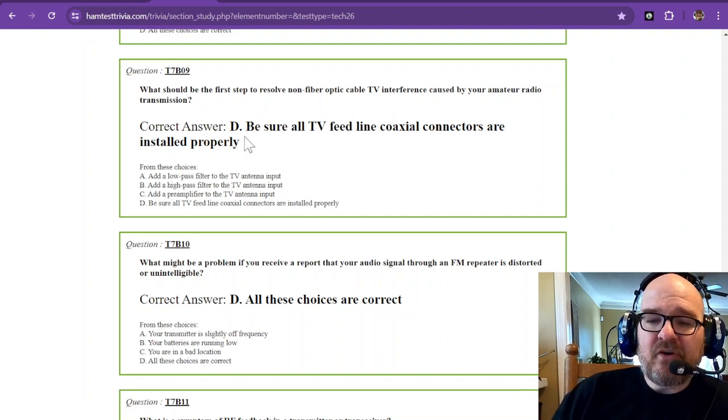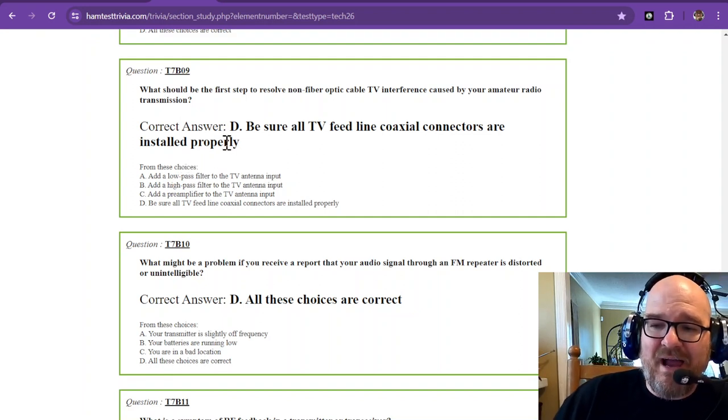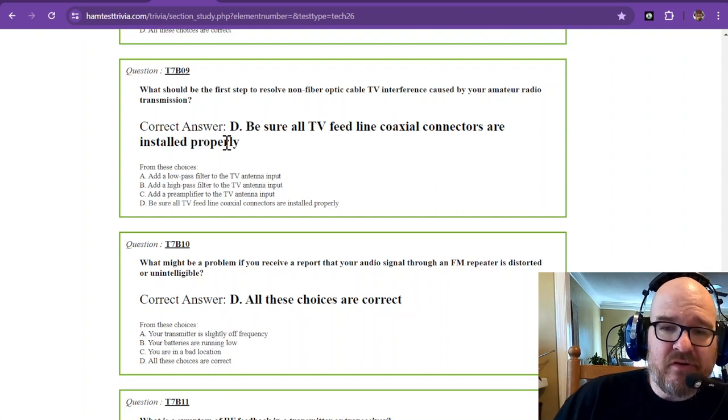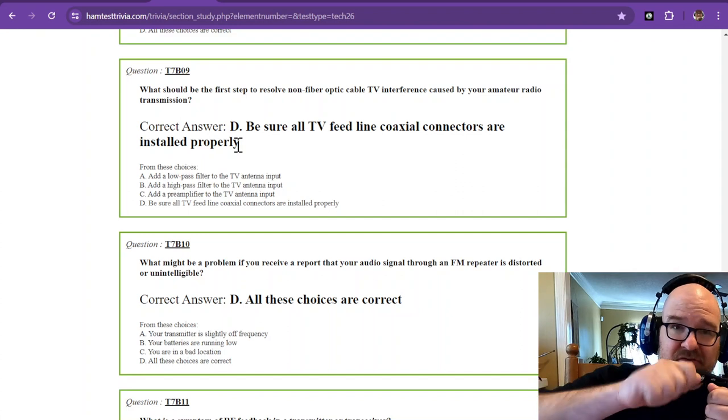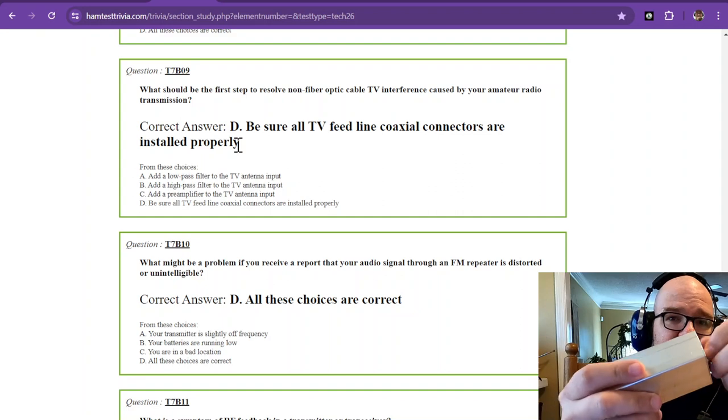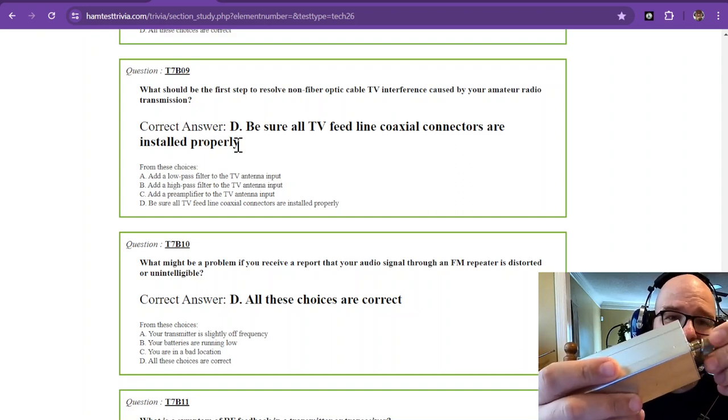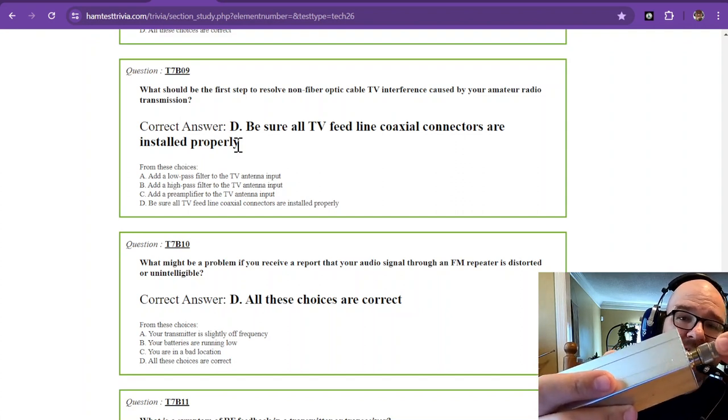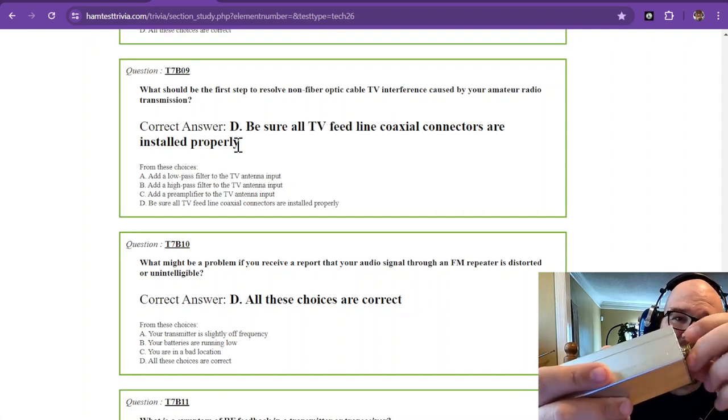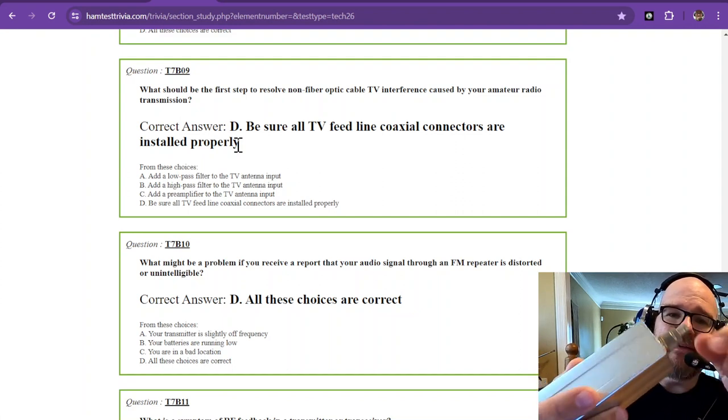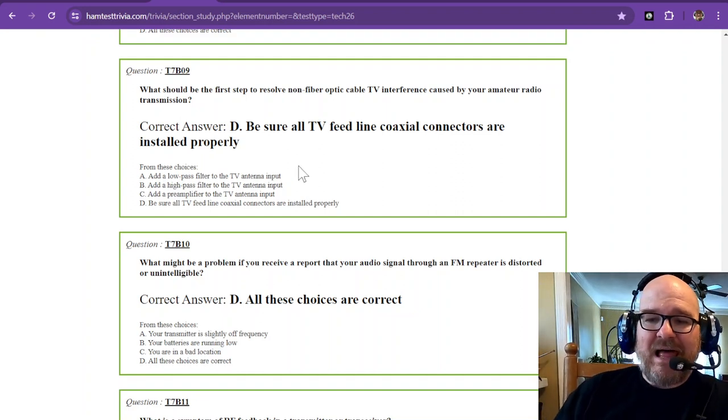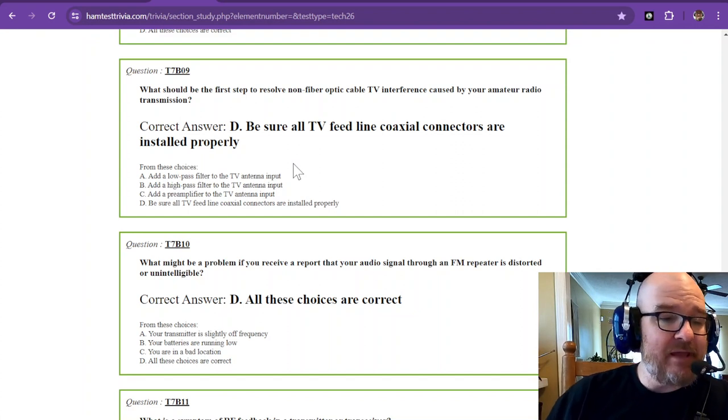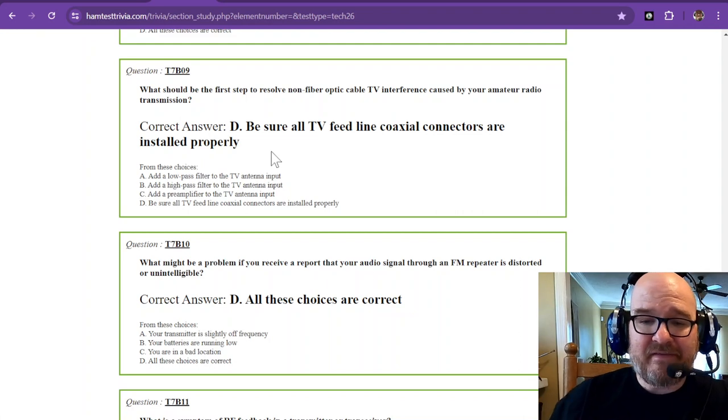What should be the first step to resolve non-fiber optic cable TV interference caused by your amateur radio transmission? The correct answer out of these choices is be sure all TV feed line coaxial connectors are installed properly. Make sure that they're scooted all the way up when they're twisted on. If a connector is just hanging off of the TV like this, that's not going to be very good. This is a PL259, so UHF and a BNC, but you should make sure that the feed line coaxial connectors are installed properly. If there's a crimp on the cable that is loose, it needs to be replaced.